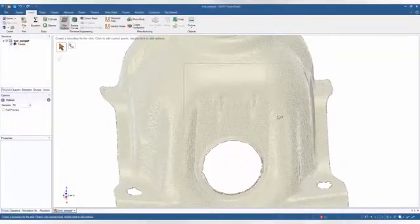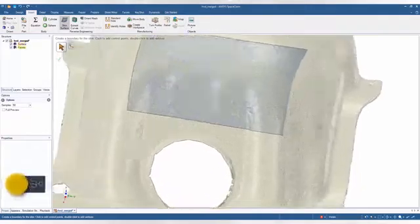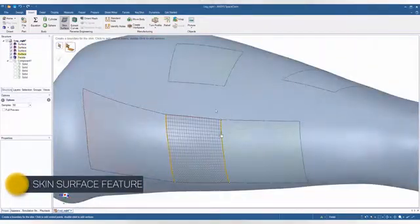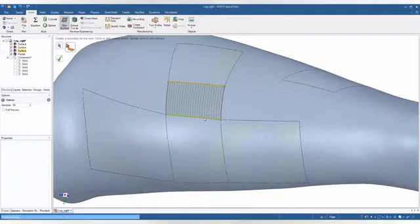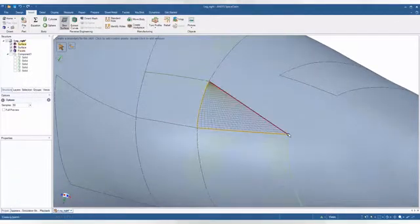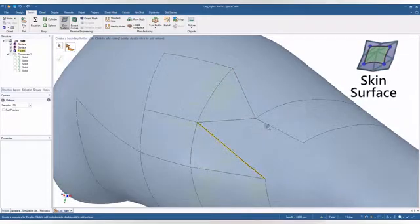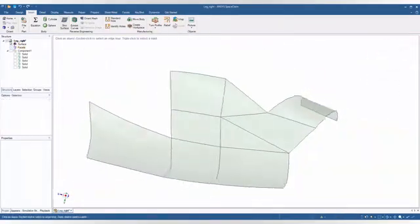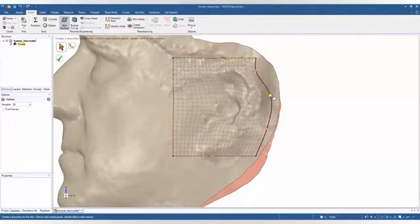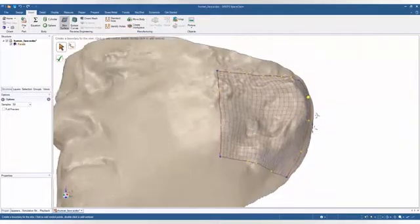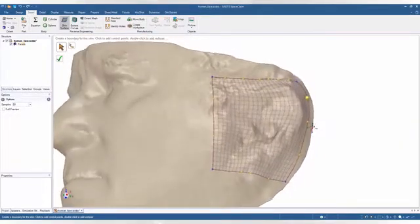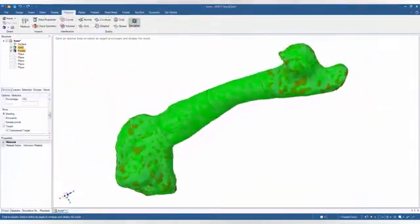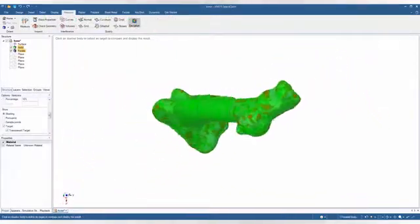SpaceClaim has intuitive tools that are simple to learn, so you can solve reverse engineering challenges regardless of surface contours or organic shapes. You can extract a surface or solid geometry from an STL file. SpaceClaim's automatic surface creation tools are fit for the task — simply select facets and let SpaceClaim do all the heavy lifting. The surfaces are always modifiable through leveraging direct modeling functionality in the software.